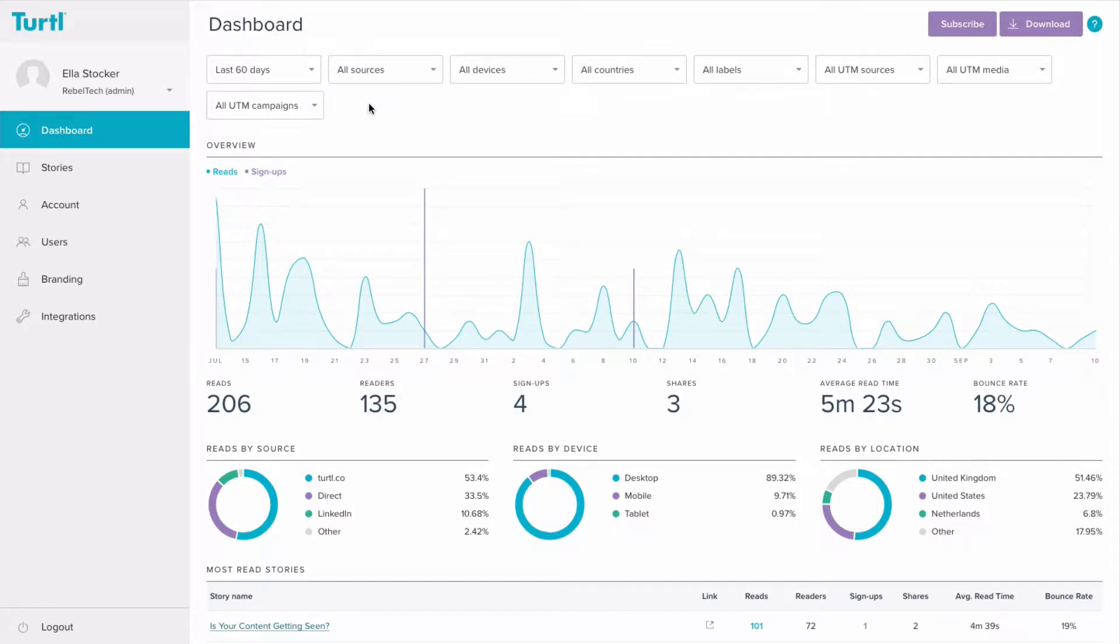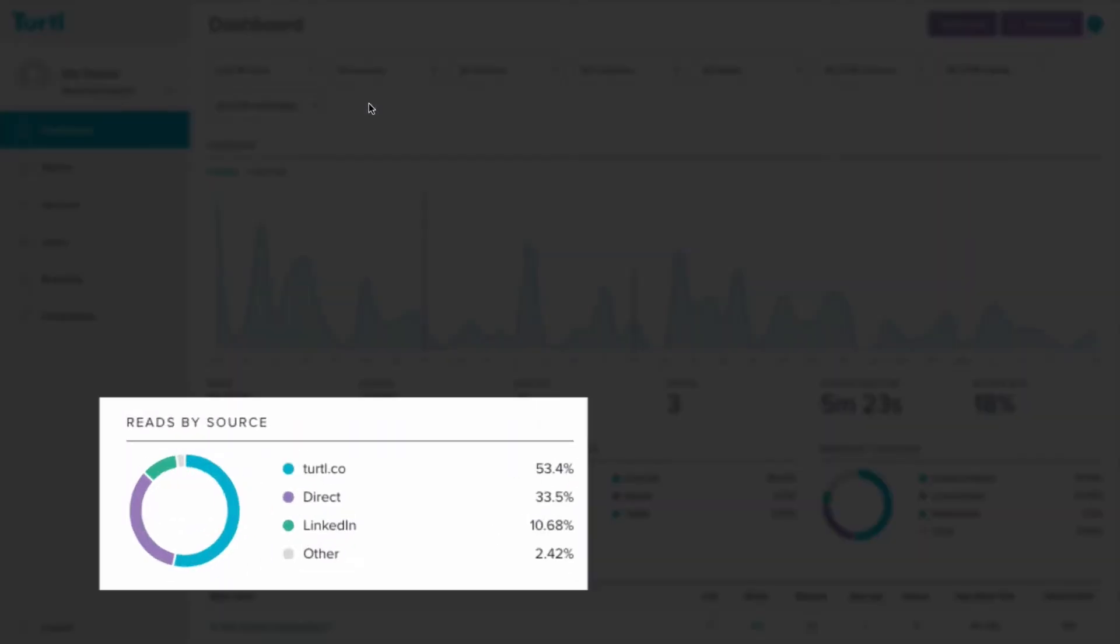In the company dashboard, you can also see how readers are accessing your stories. Discover how people opened your content by looking at the reads by source. Did they click on a story link direct from an email, or did they come from your website or a social network? Using this data can help you decide where promoting your story is working best.